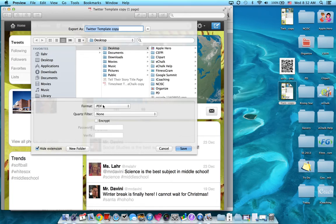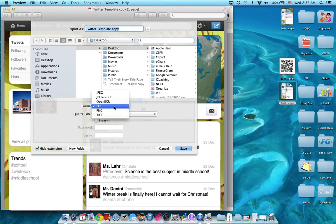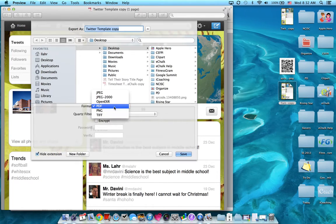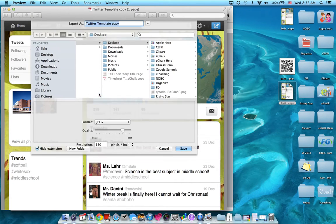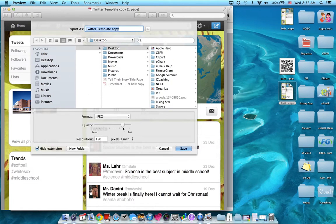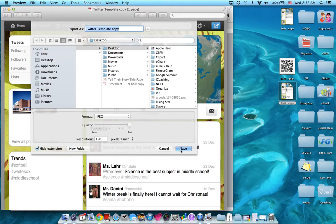Now the format, you changed it from a Pages document to a PDF document. Now you're changing it from a PDF document to a JPEG. That's a picture document, picture image. And then I want you to move the quality slider over to best. So format JPEG and best, say save.